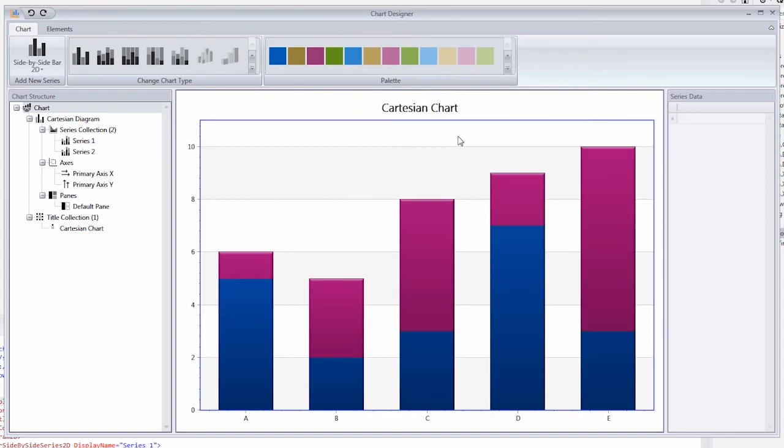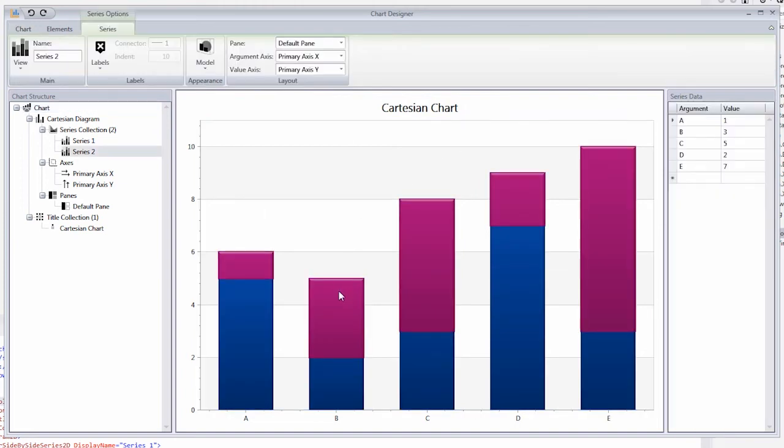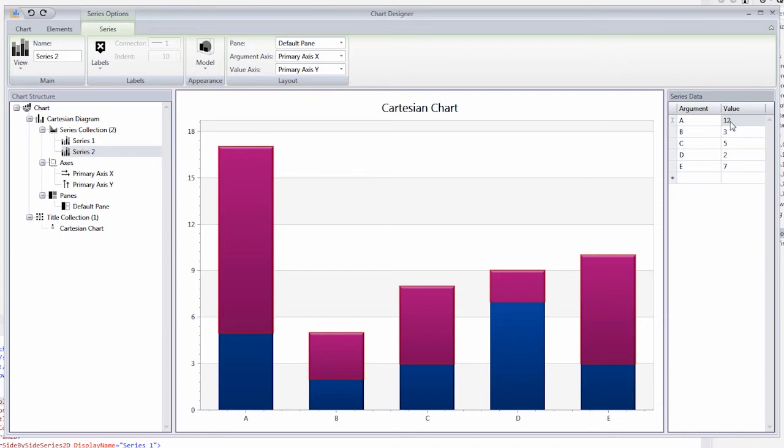If you select any series, you'll set its data point on the right panel. In this grid you can modify arguments or values of series points and the result will be immediately applied to the chart.